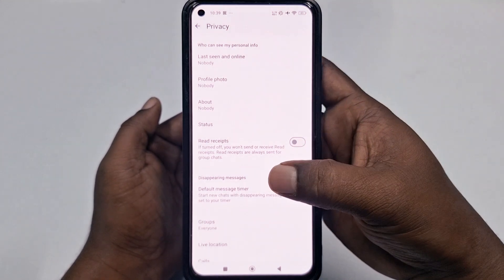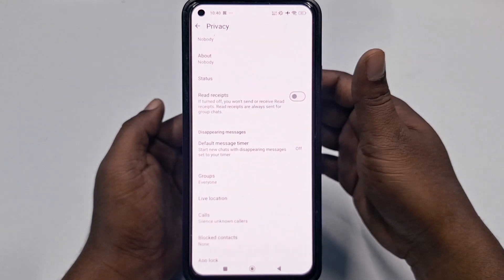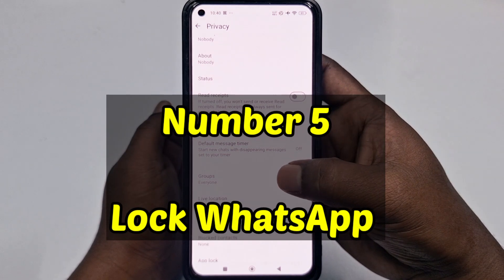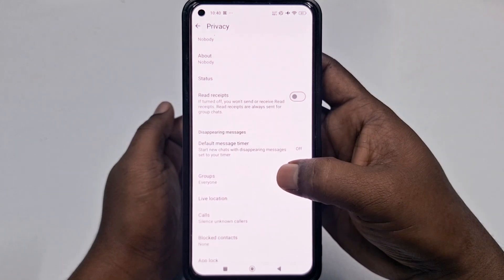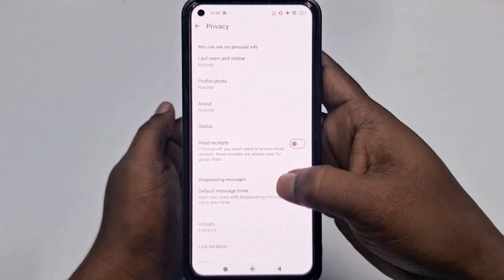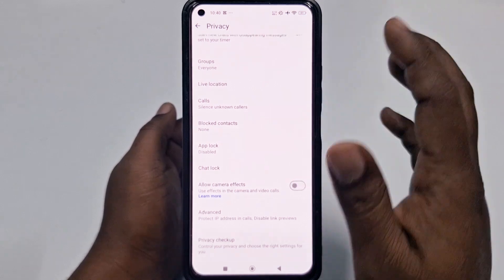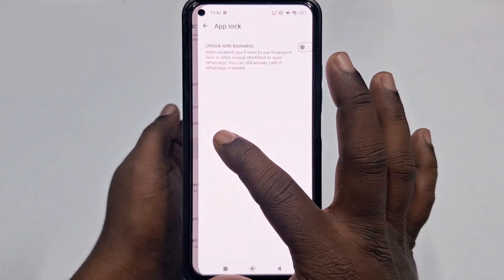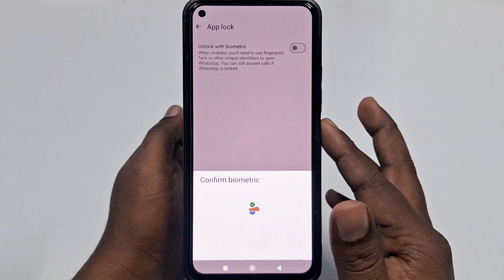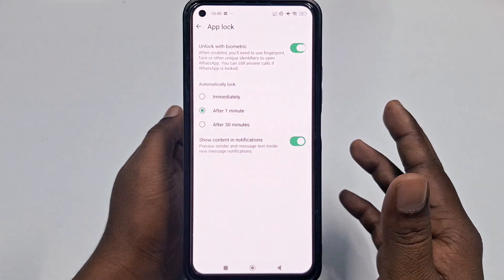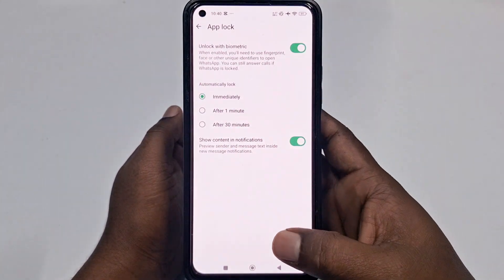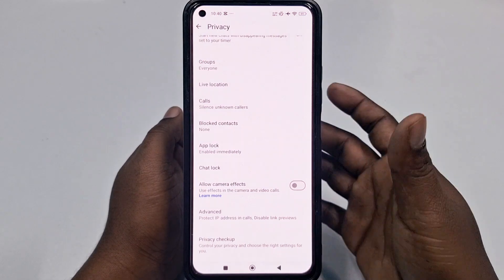The fifth setting is to lock your WhatsApp with a fingerprint or Face ID. Go to the Privacy section again, find App Lock, and turn it on. Give your fingerprint, select Immediately, and then go back. That's the fifth one.